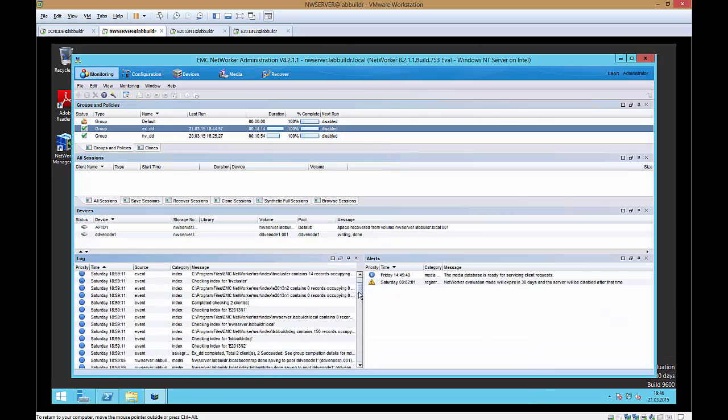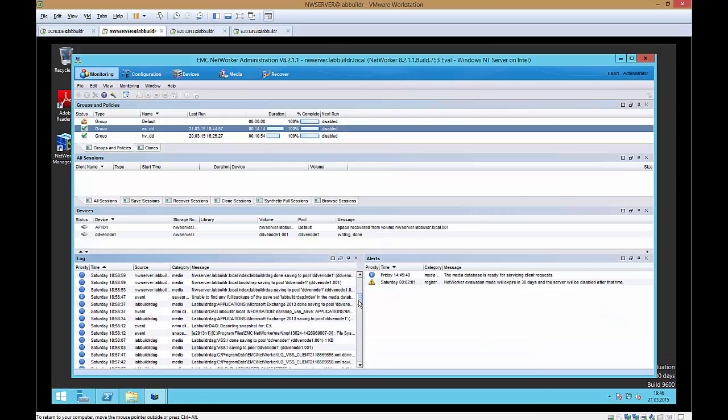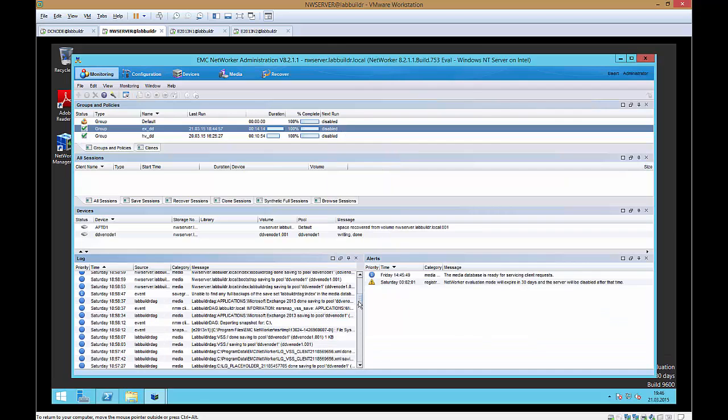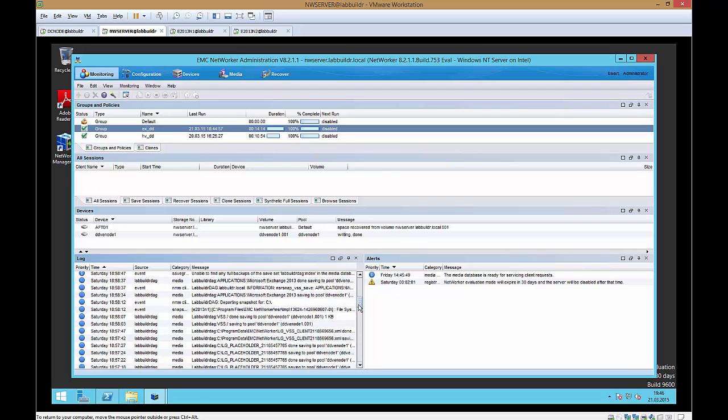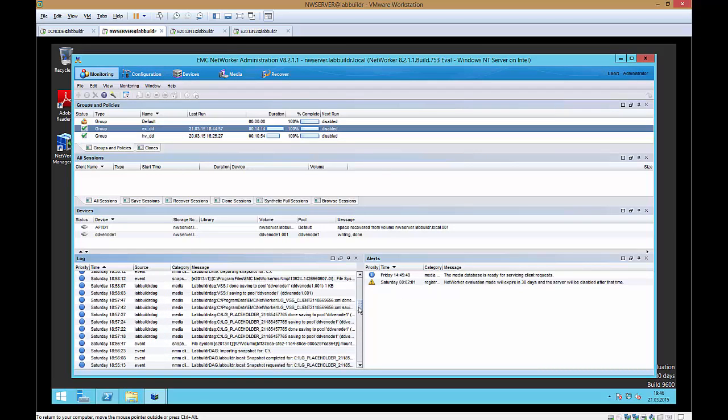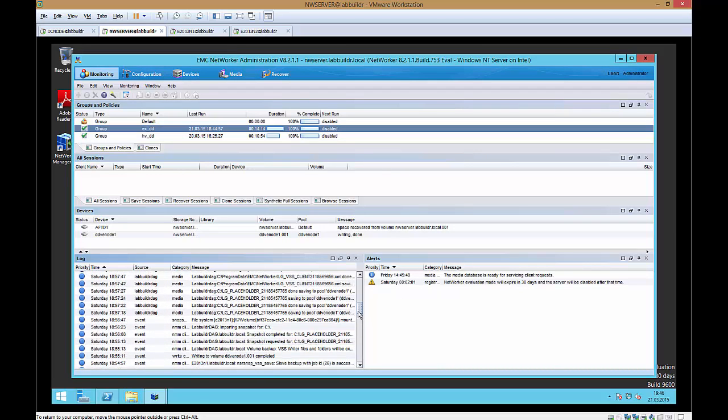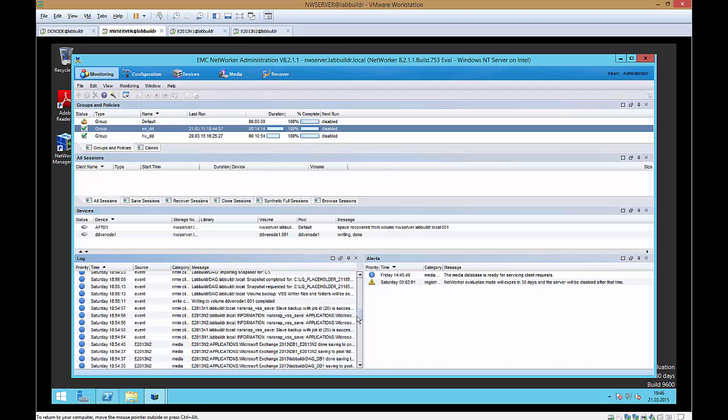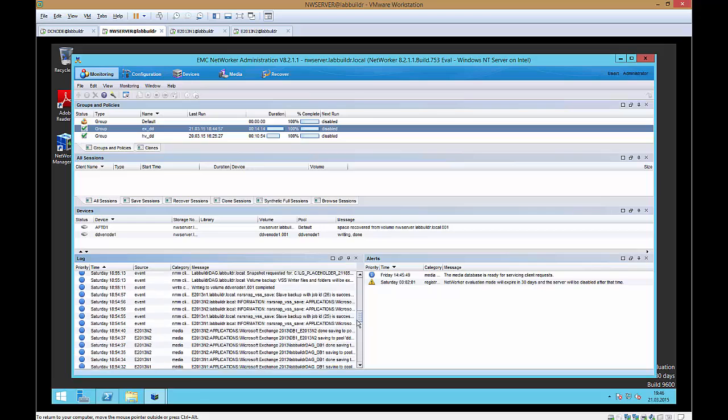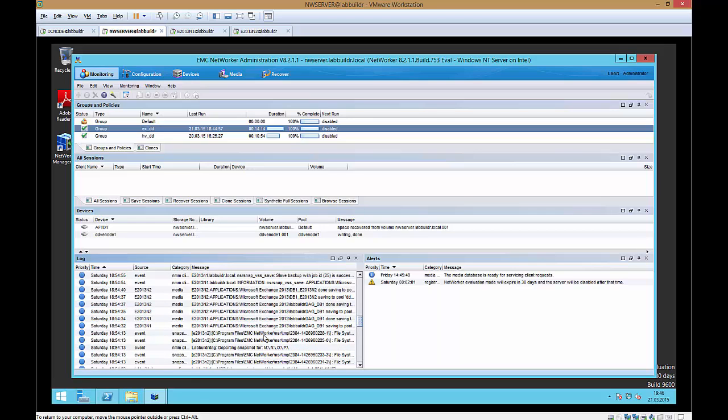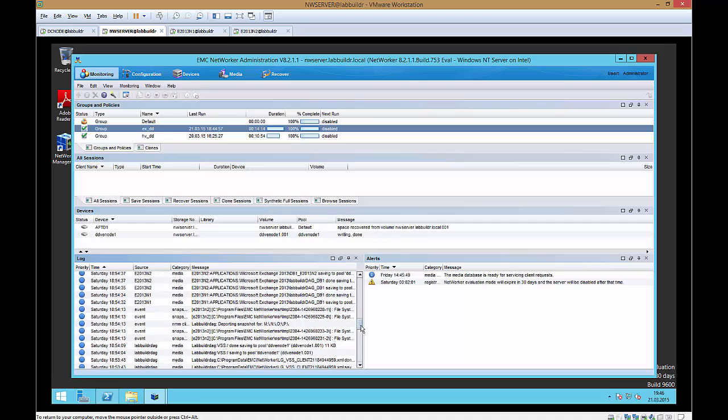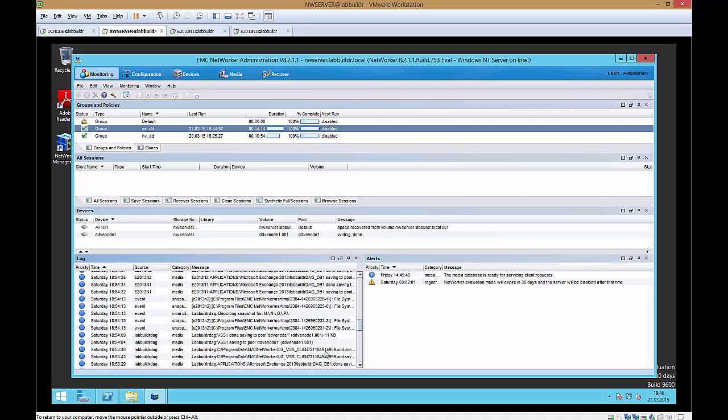You could also check for what is happening in the NetWorker log. So you're actually seeing that the snapshots are created and then get mounted and afterwards they get deported. So everything works just nice and clean as we expected it.